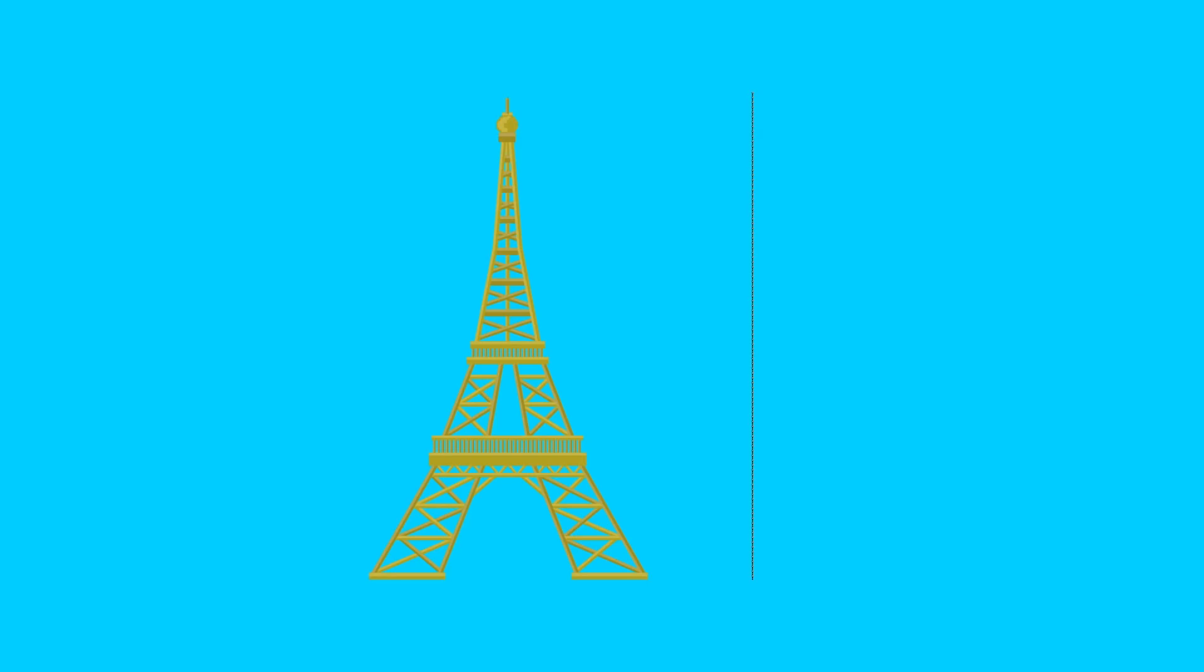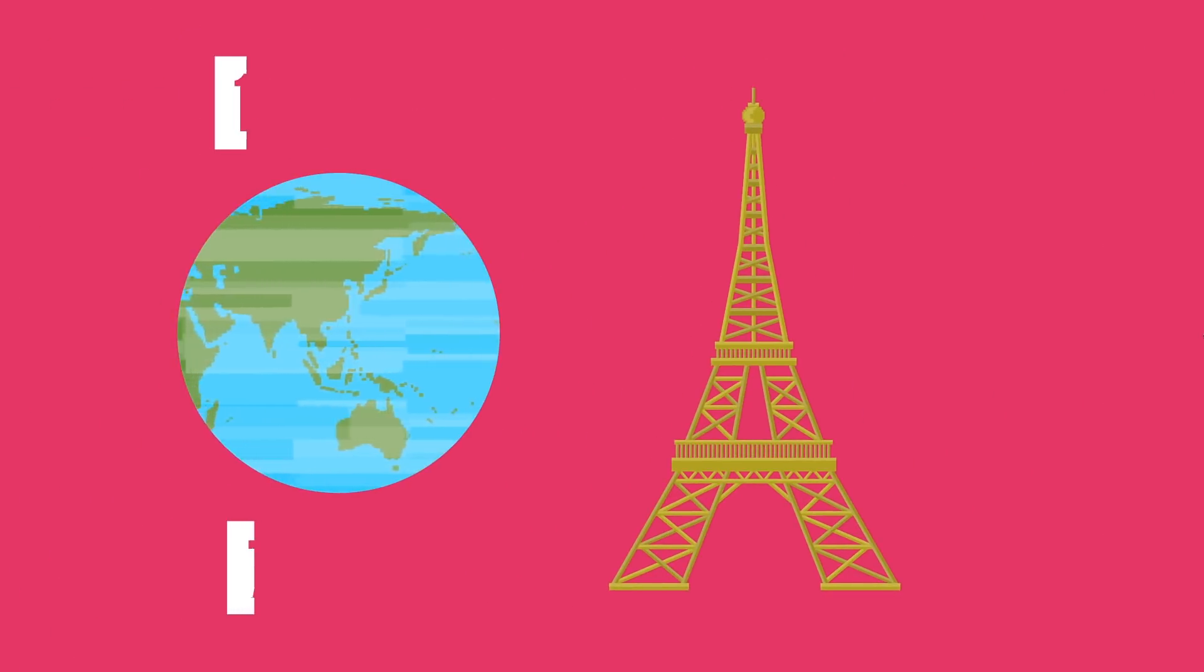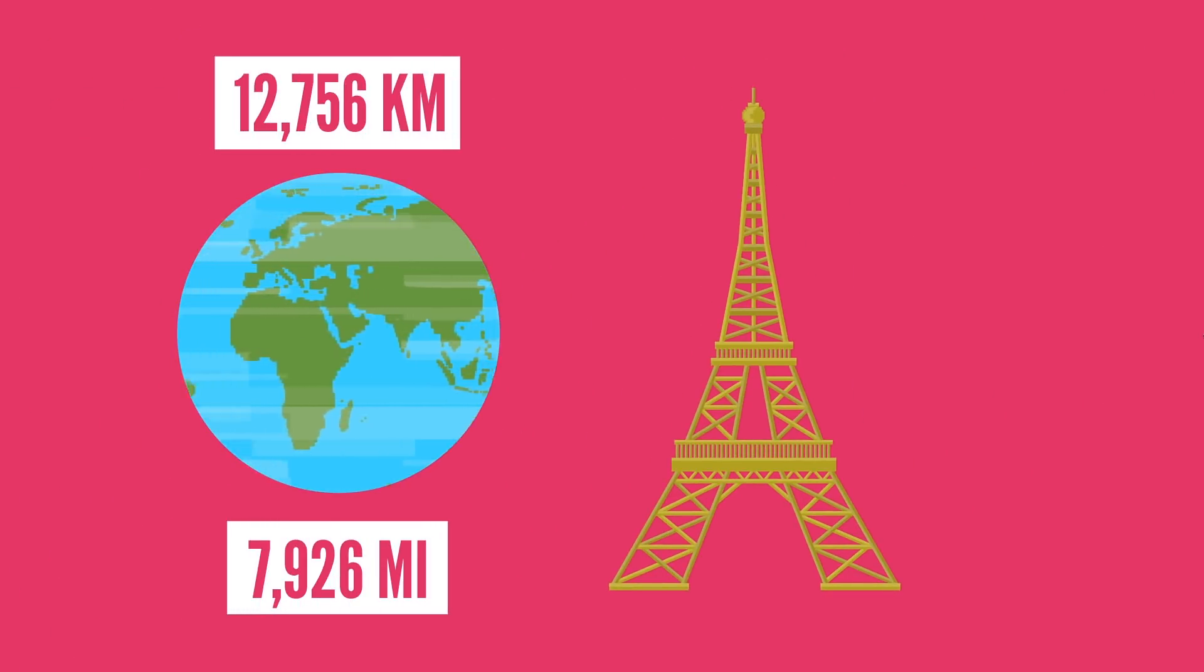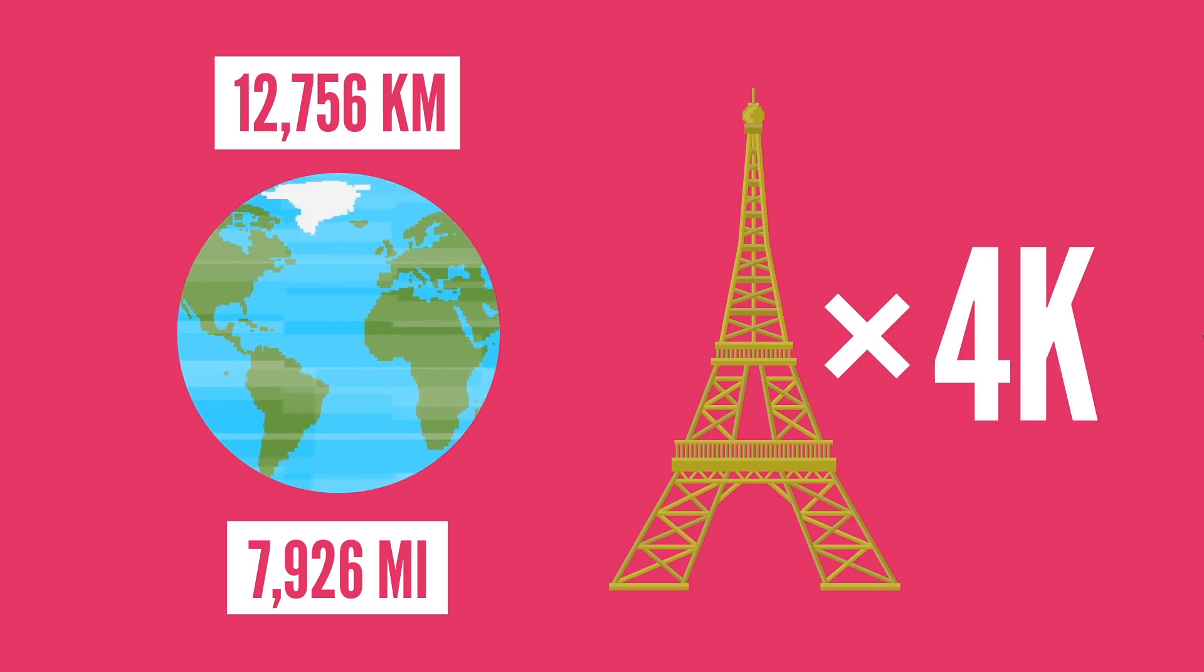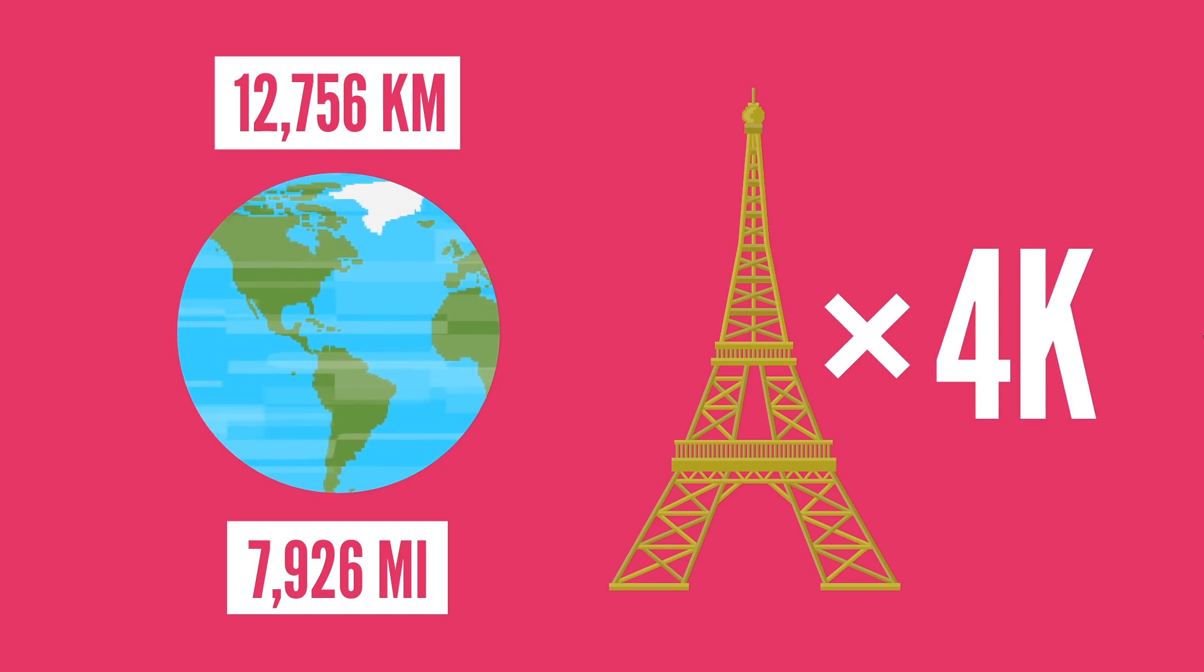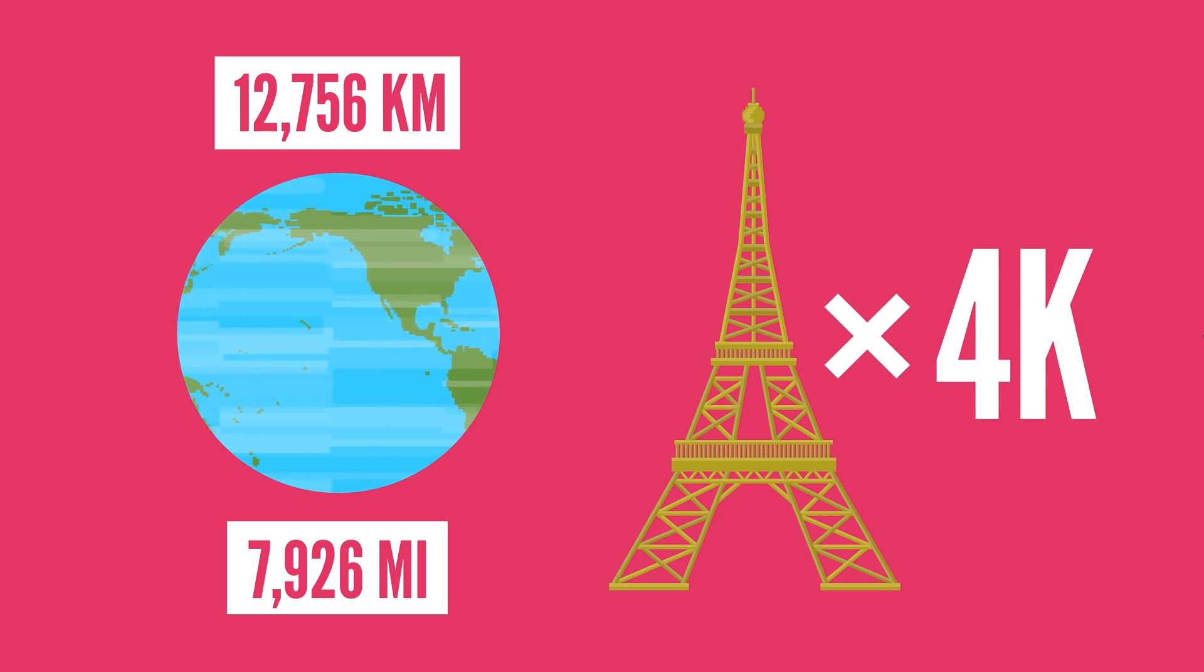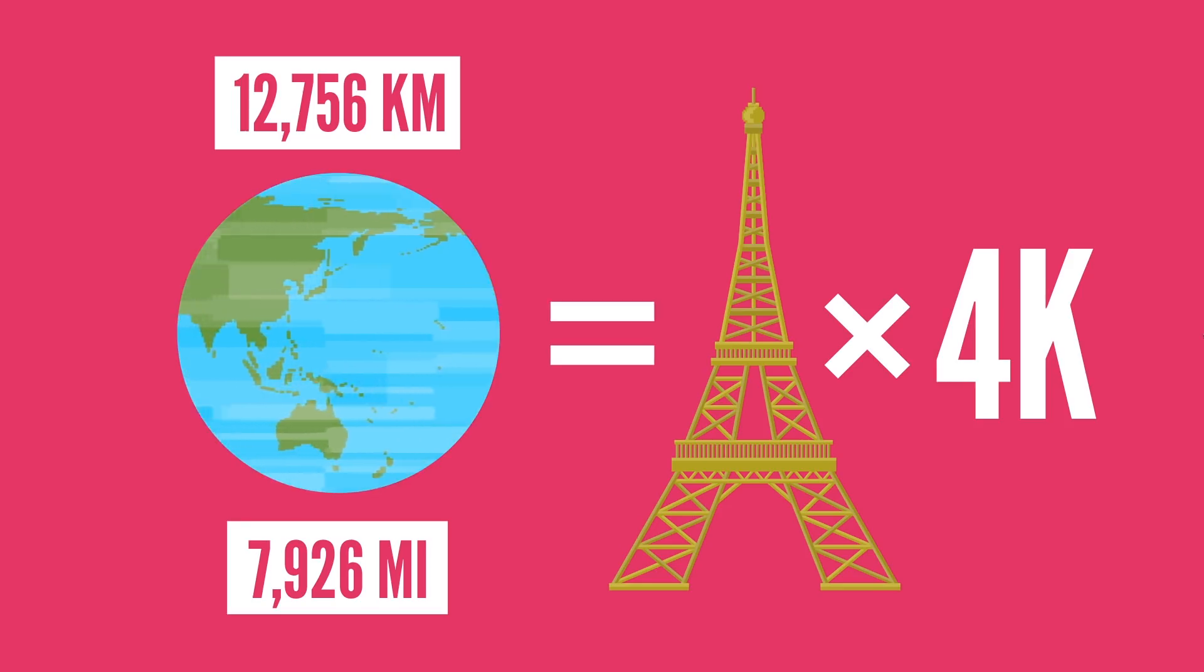With the diameter of our nearly spherical Earth around 12,756 kilometers, it would take nearly 4,000 Eiffel Towers standing on top of each other to be as tall as the diameter of the Earth.